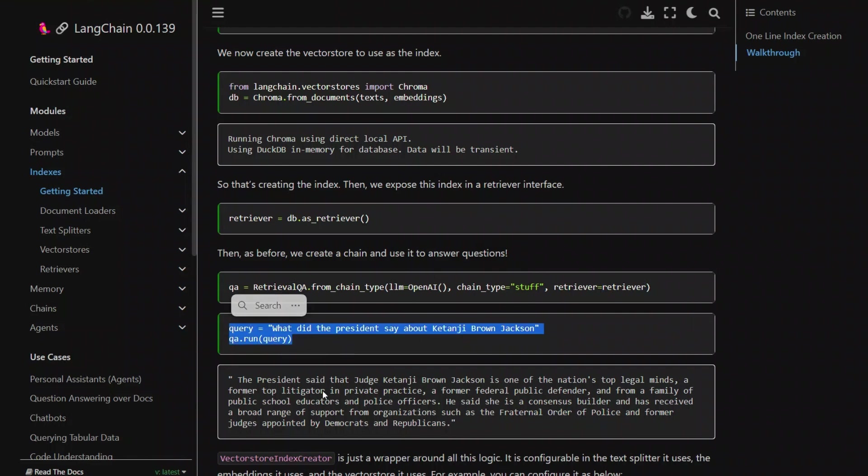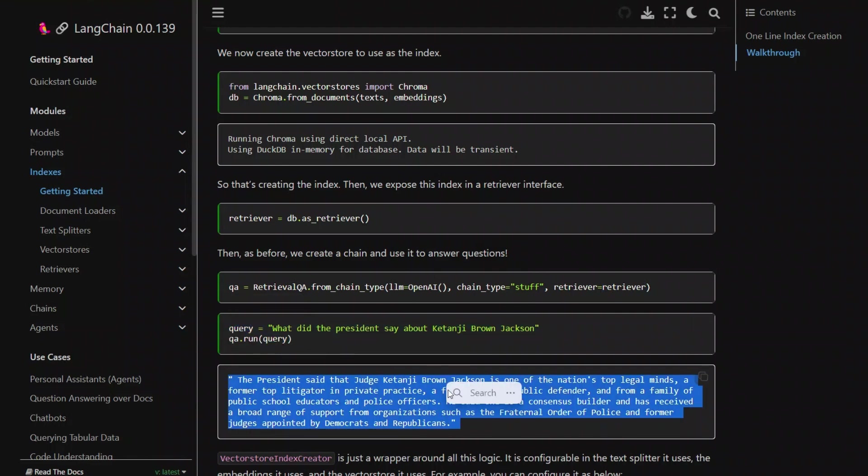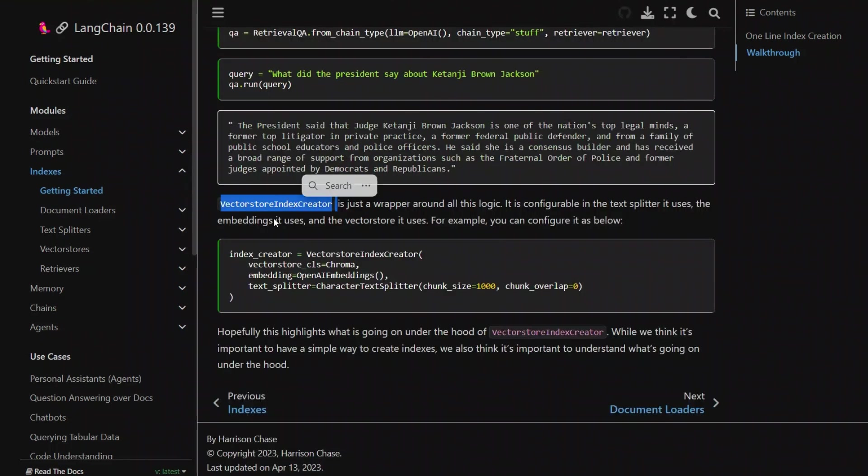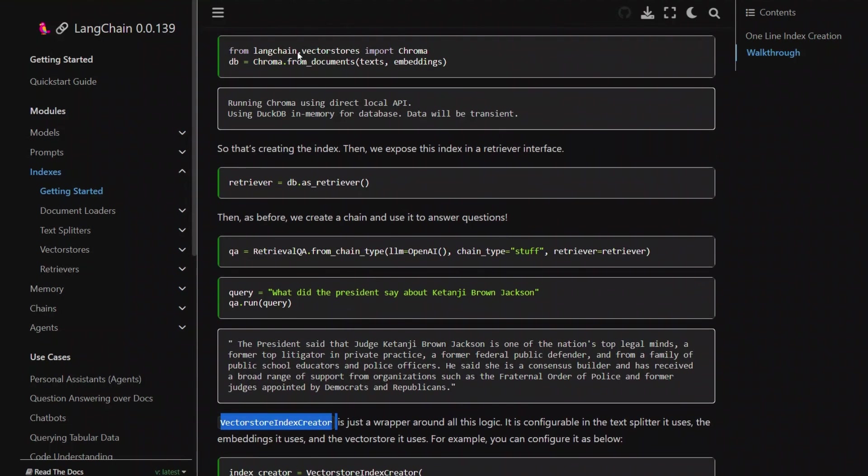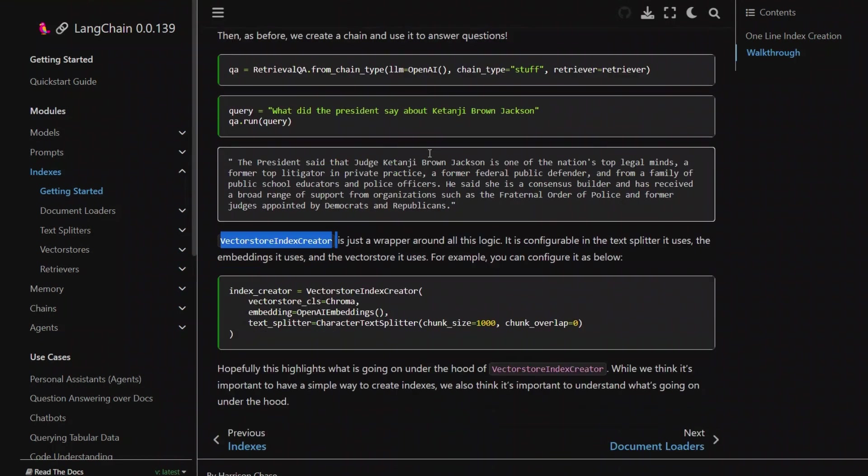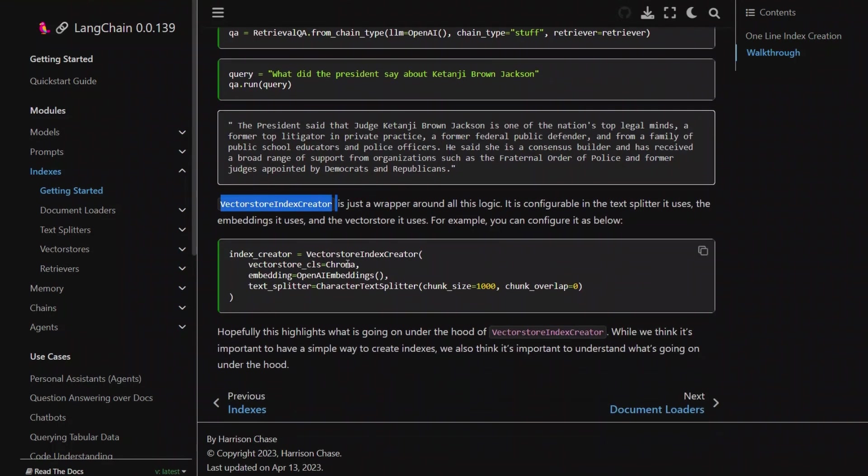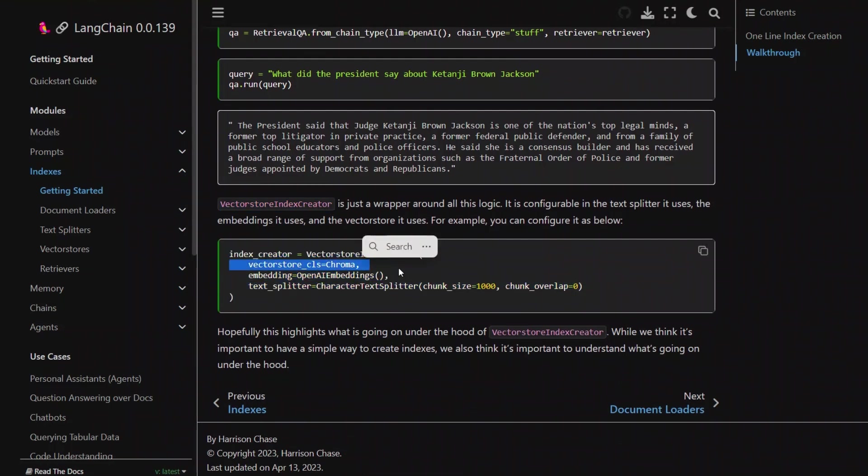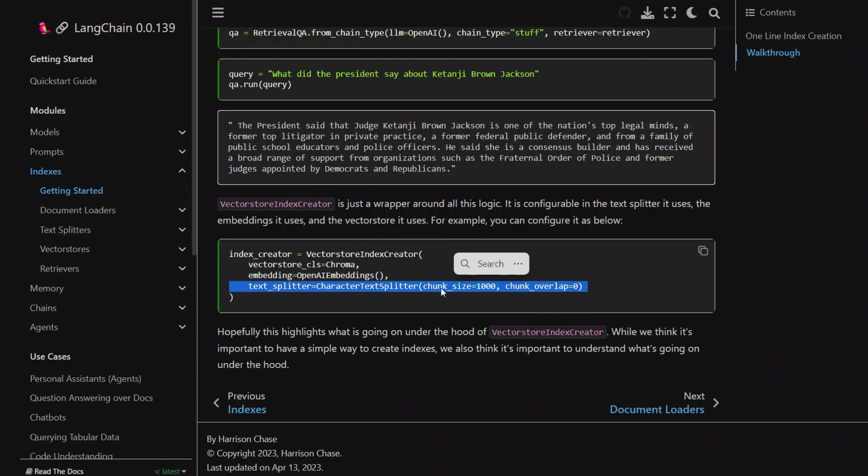And the vector store index creator is a simple wrapper around all these steps. So you can actually pass these different parameters. For example, in this case, we're passing the vector store, which is Chroma, the type of embedding, and then the type of chunk creator or character splitter that we want to use.